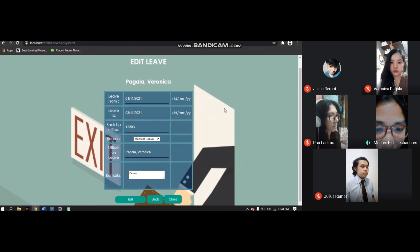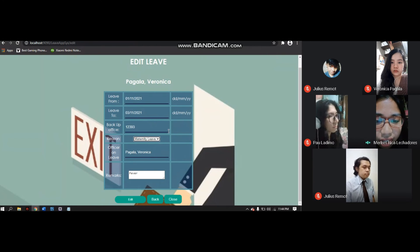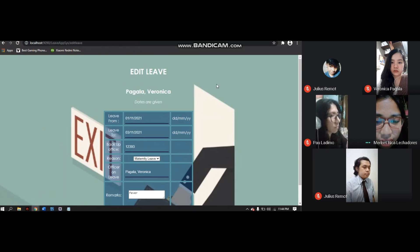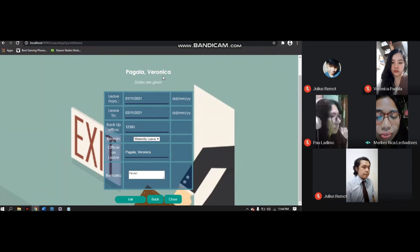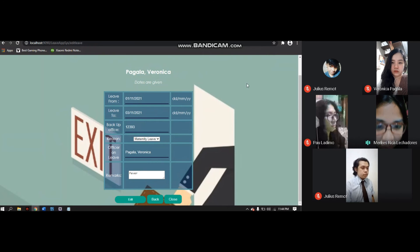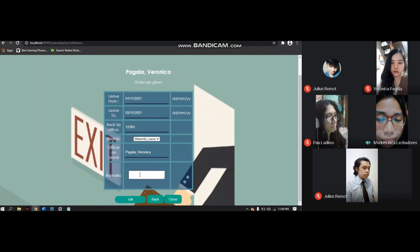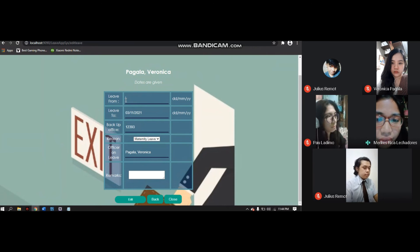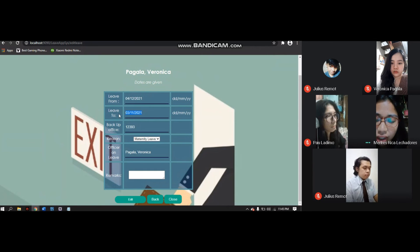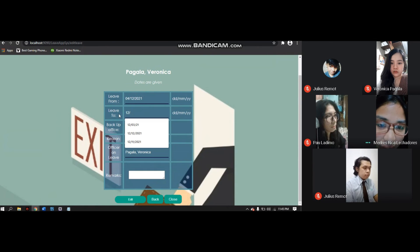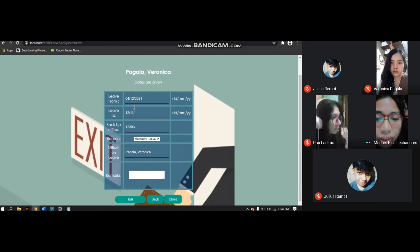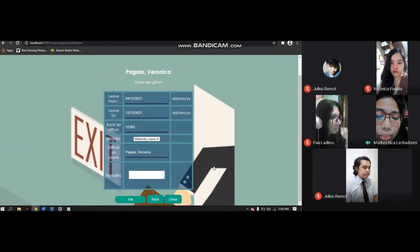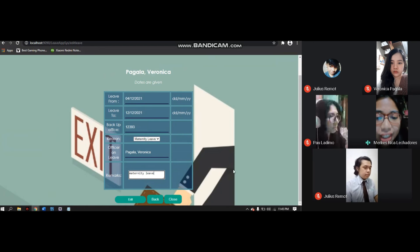First, let's try to edit the reason to Maternity Leave. Then click Edit. A message will appear that dates are given because you cannot change the leave from and leave to. Delete the fever from remarks. We'll change the leave from date to, for example, 04-12-2021, and leave to, for example, 12-12-2021. Then we'll change the remarks to Maternity Leave. Then click Edit.